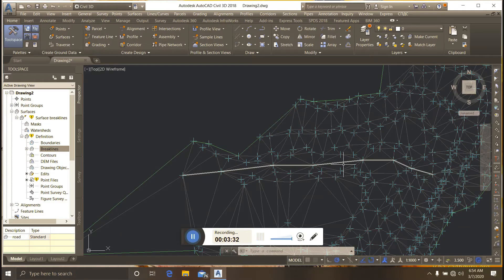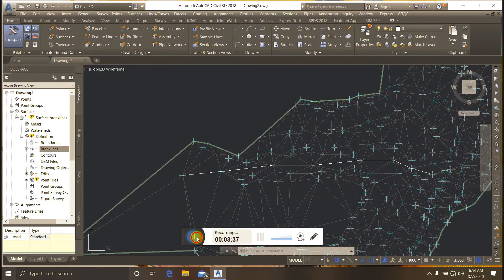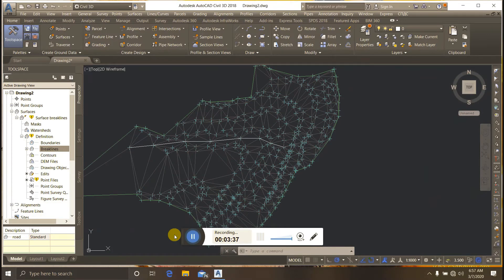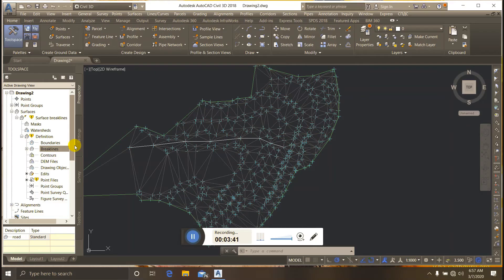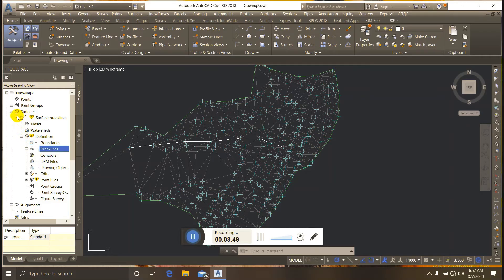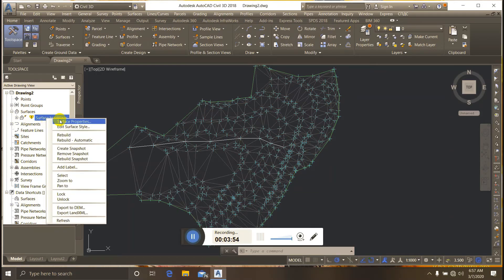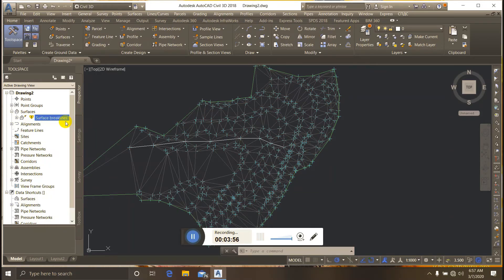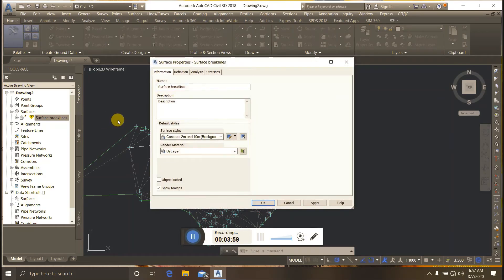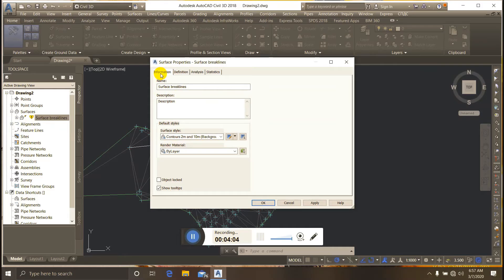Next, I go back to the surface. I close the Definition panel, right-click on the surface, and select Surface Properties. In the Information tab, I change the surface style.